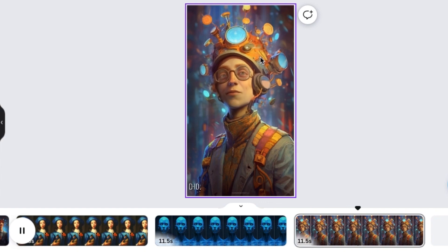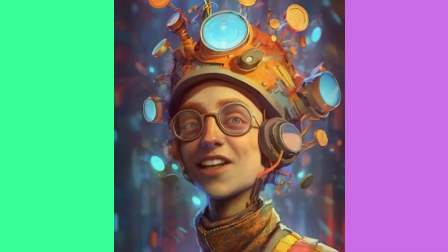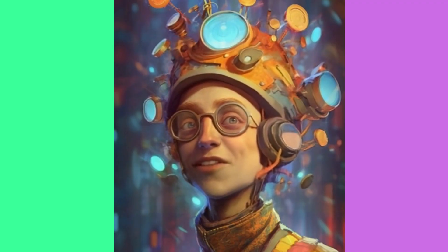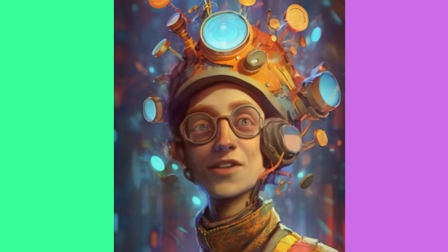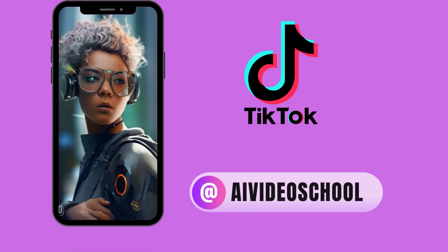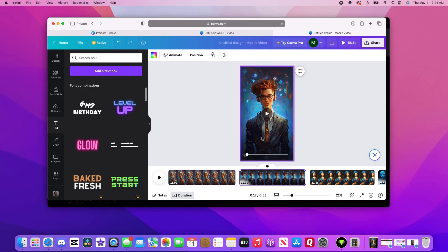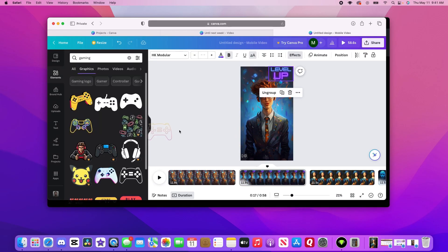One thing I found out is that the face rendering has a little more trouble with avatars like this one with a steampunk hat, so keep that in mind if you're using Mid-Journey or tools like that. This is all ready to go to TikTok, or if you decide you want to customize it in Canva, you still can.